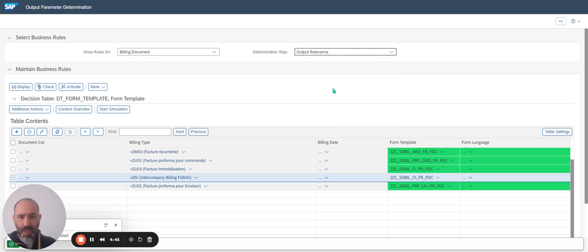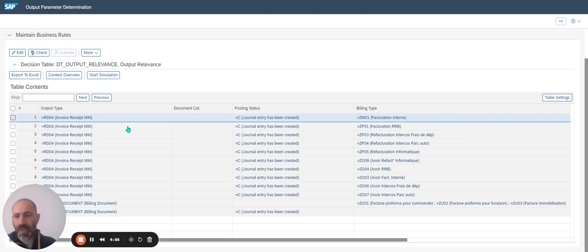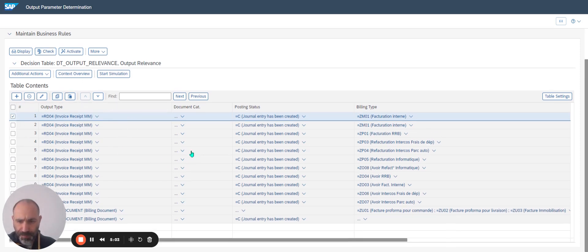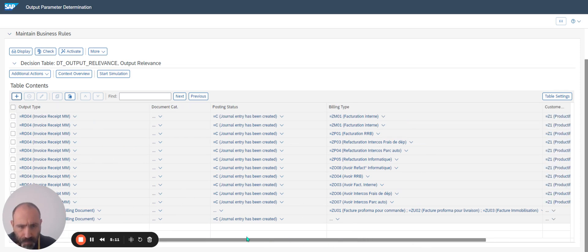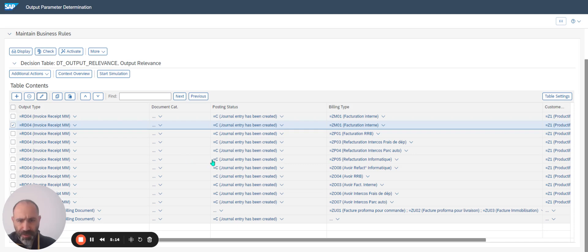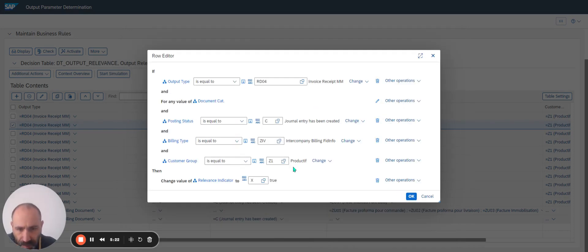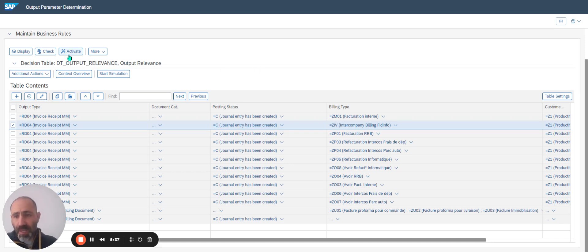The last step is Output Relevance. I have a look — my invoice type, for example AAB04, is not yet defined. I select the line, click on Edit, copy and paste, and define the new value. That means when my billing document is created and the accounting document is created, I print or send an IDOC. I activate.